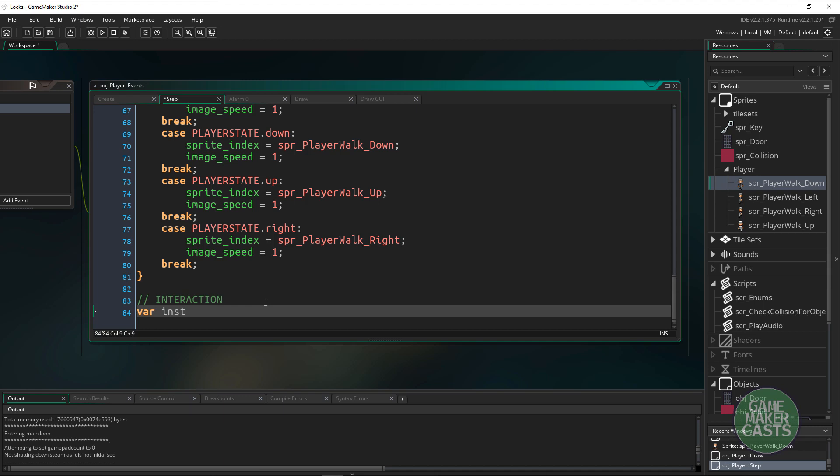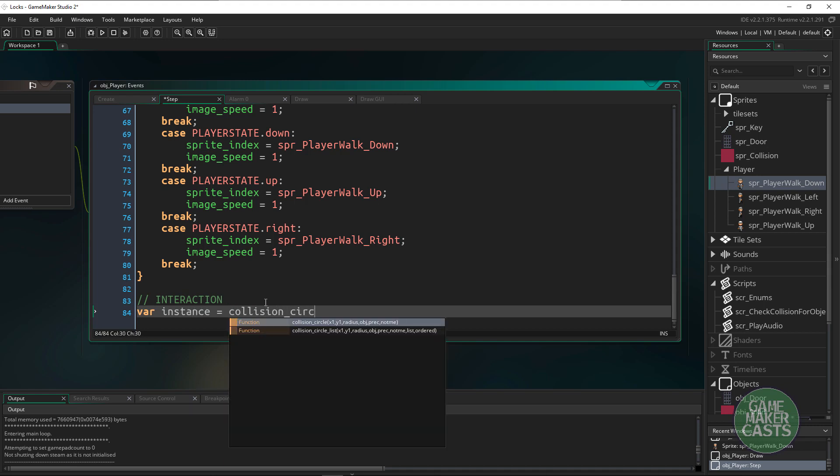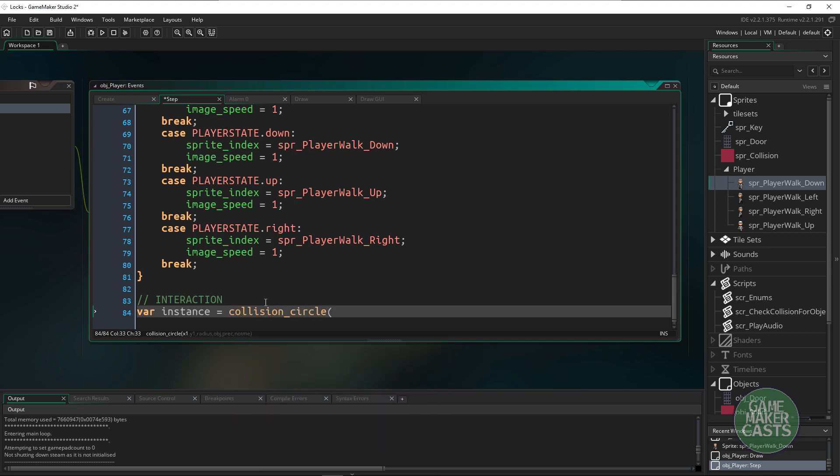Say var instance equals collision_circle. We may run into a few problems with this where if we have more than one instance that we're able to interact with we might not find both instances.